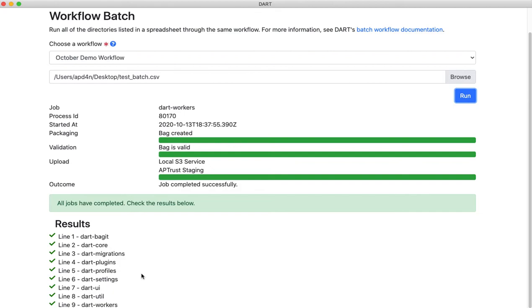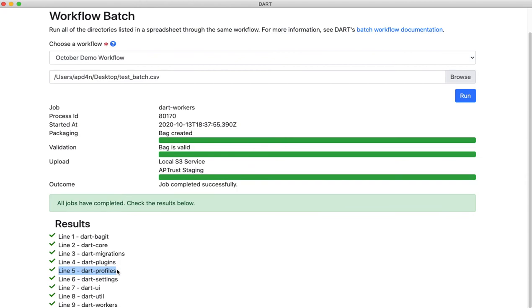If one of the jobs in your workflow fails, Dart will print a red X next to it down here so that you know it failed, and it will continue and process the other jobs. The most common reason for these jobs to fail is either a network error on upload, in which case you can retry the job, or Dart is asked to package up some files that it doesn't have access to. If you're missing read access to files in a directory that you're going to bag up, Dart can't read them, and you get an error.